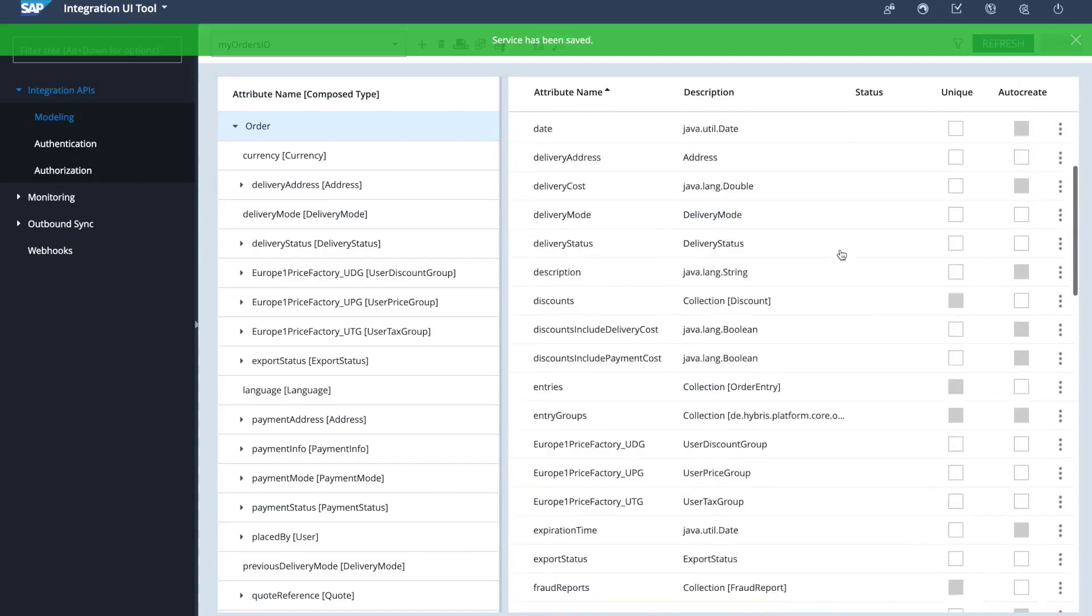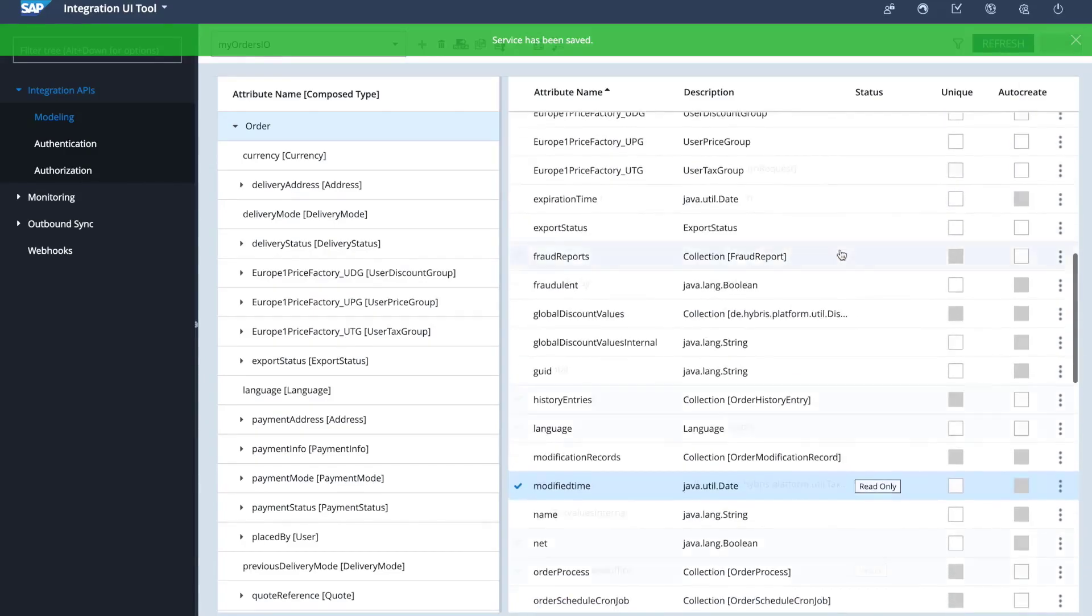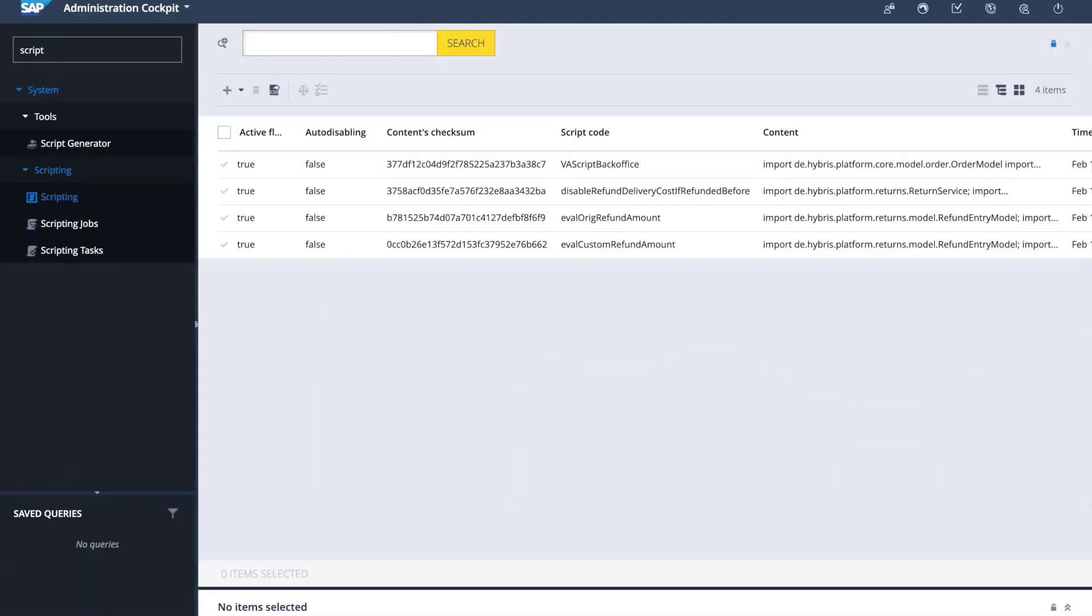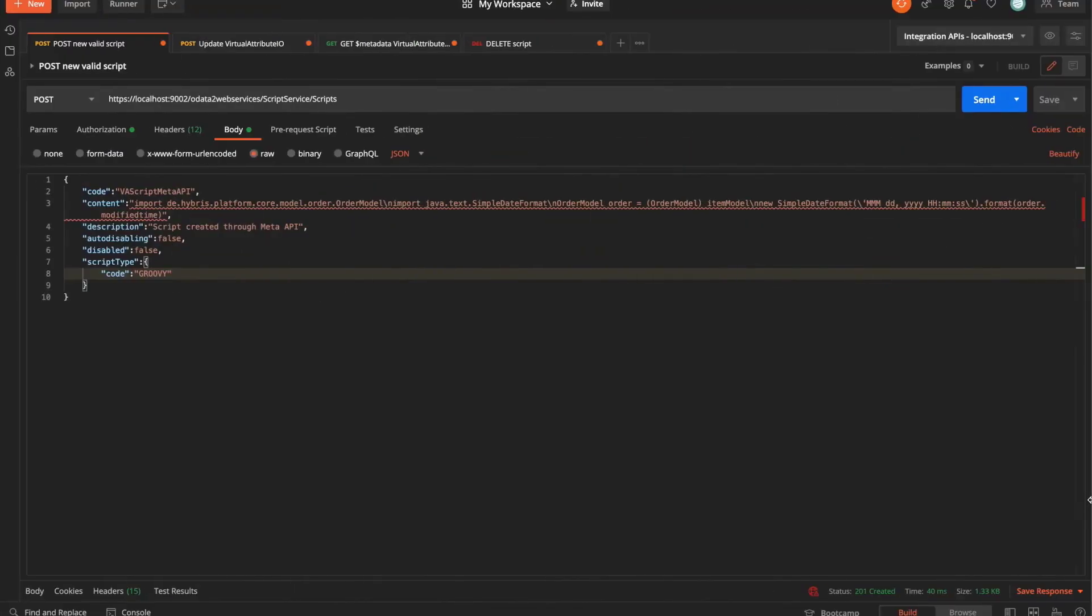I'll save my integration object, and if I go to the bottom of this list, I'm going to see my VA descriptor back office created already on that integration item, and it's defined as virtual. This is one alternative to creating virtual attributes via the back office, but there is another alternative where we can use the meta API instead of using back office. I'm going to jump to Postman.